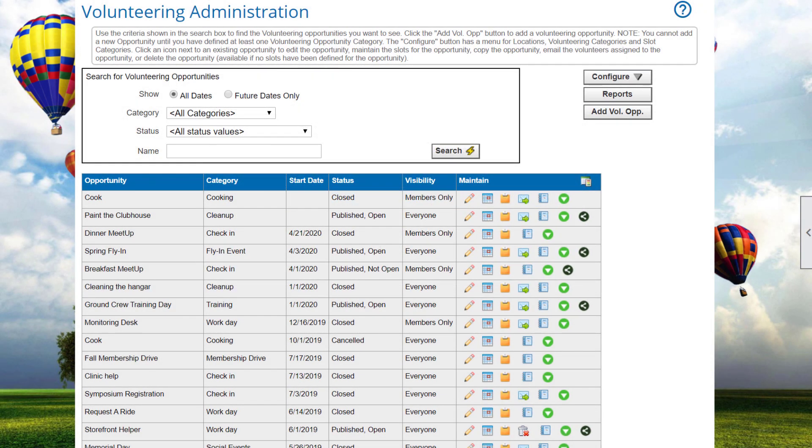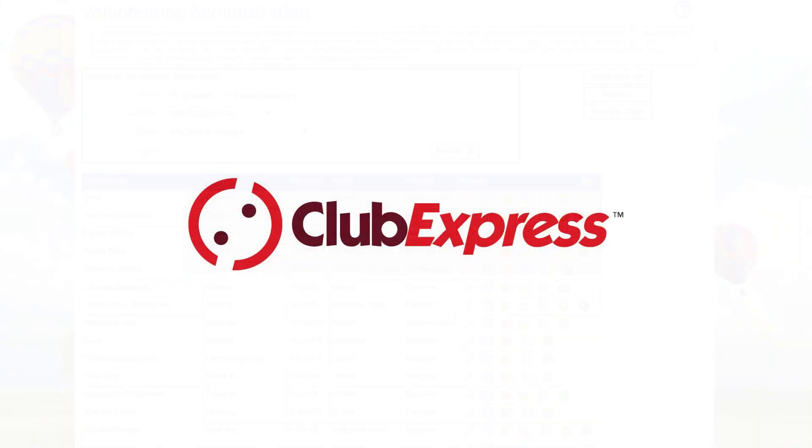So now you've seen how to configure volunteering opportunities and time slots. This lets you create opportunities, making it easy for your members and optionally non-members to volunteer for a wide range of tasks and even keep track of who attended and the hours worked. Thanks for watching.